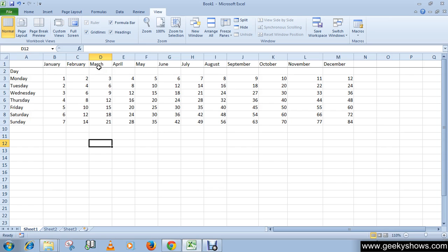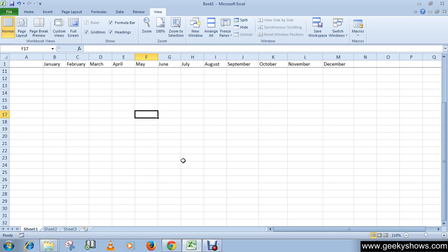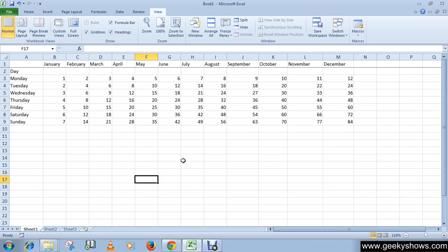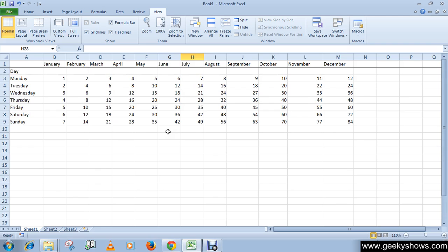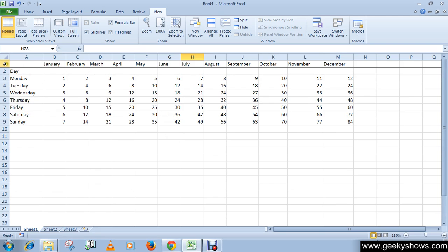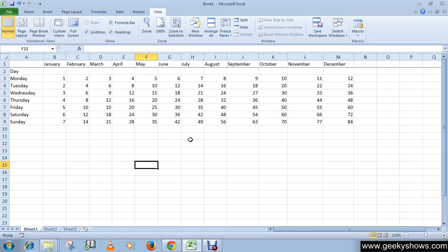When we scroll down the data, you can see that this top row has been frozen and it is not scrolling down.